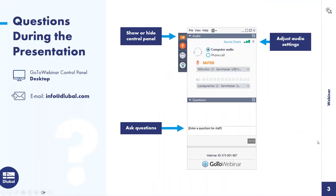For attendees who are participating for the first time, you can show or hide the control panel with the arrow and enter your question there — my two colleagues will answer you. If you don't get an answer during the webinar because there are too many questions, you will receive an email afterwards. You can also watch the entire webinar and then email questions to info@dlubal.com.